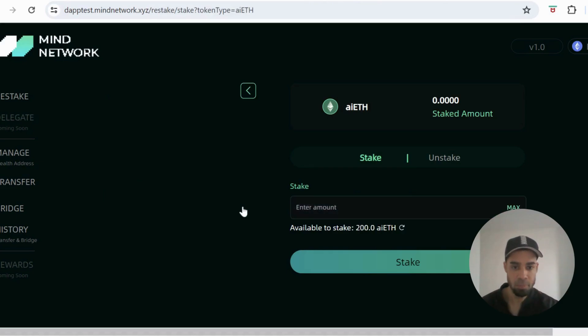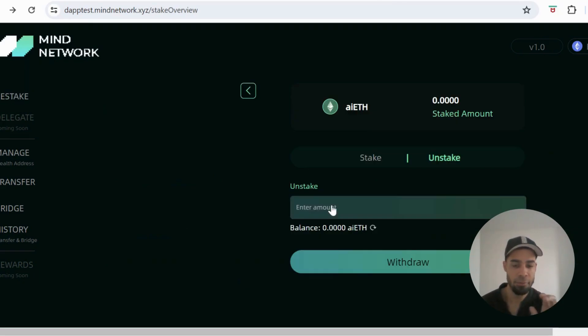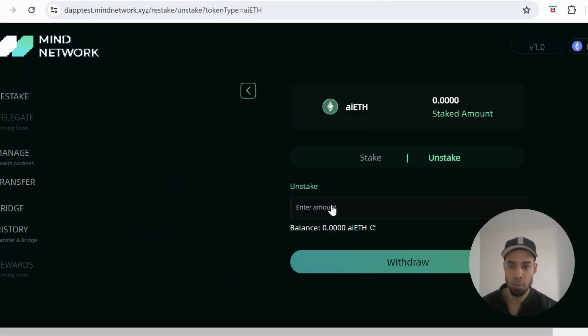So all you're going to do for this first task is you're going to stake an amount here. Do that for both of these and then unstake for both of them as well.